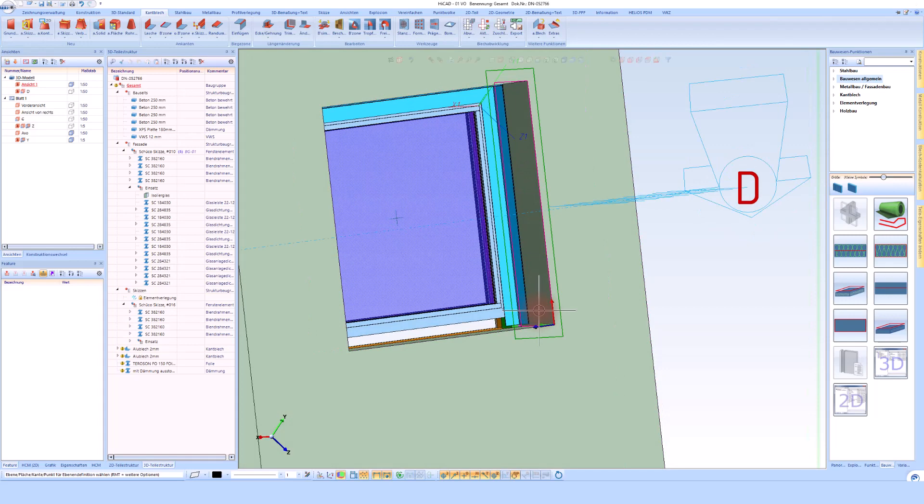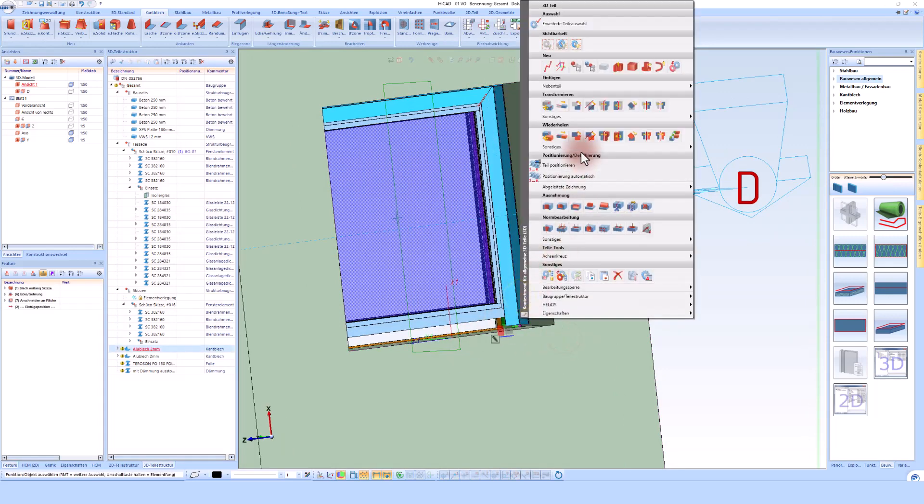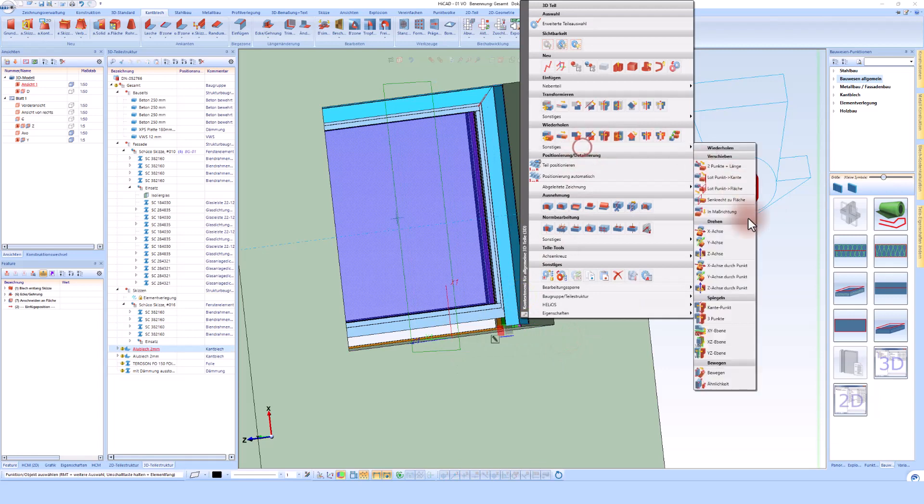With another level, I can now mirror the sheet metal onto the next side in order to then process it further.